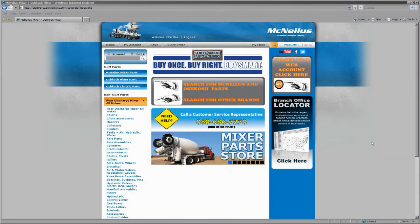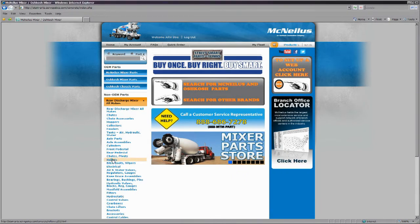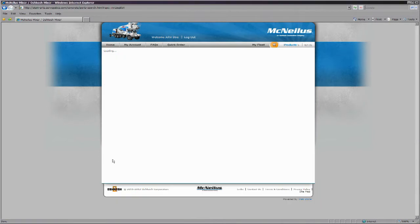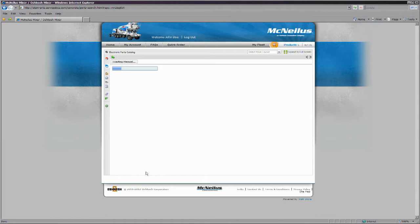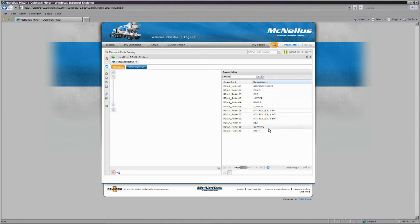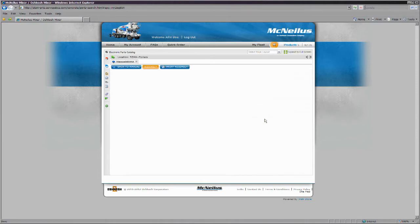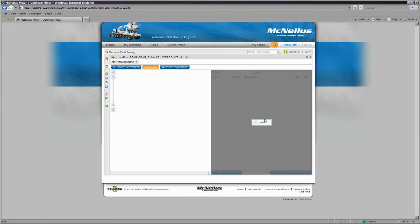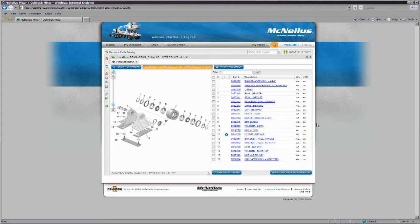At times, you may also be directed to images of entire parts assemblies in order to give you a better perspective of where a particular part is used or if companion parts may be needed. These parts images will direct you to the Electronic Parts Catalog or EPC. EPC functionality is covered later in this tutorial.